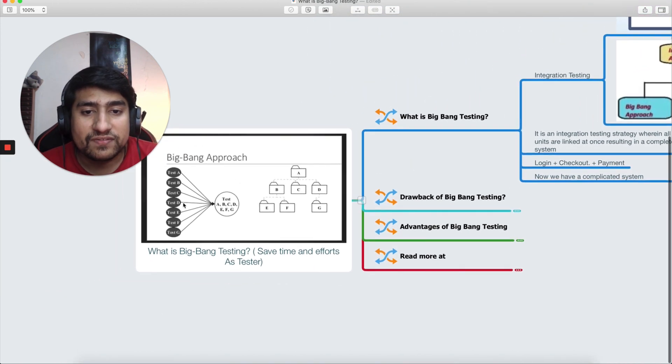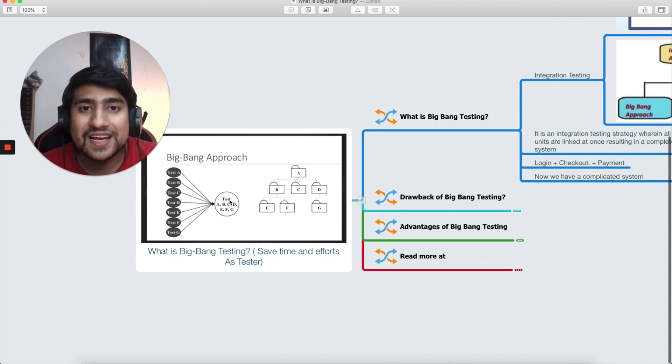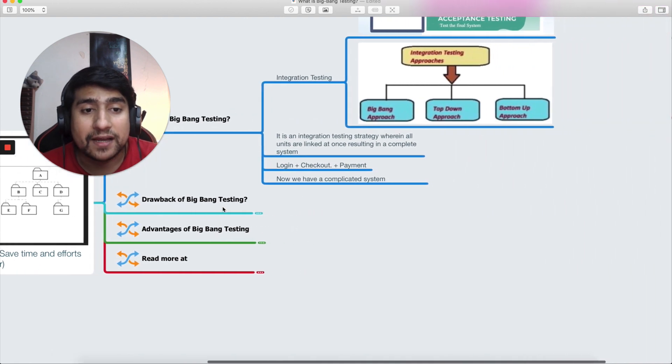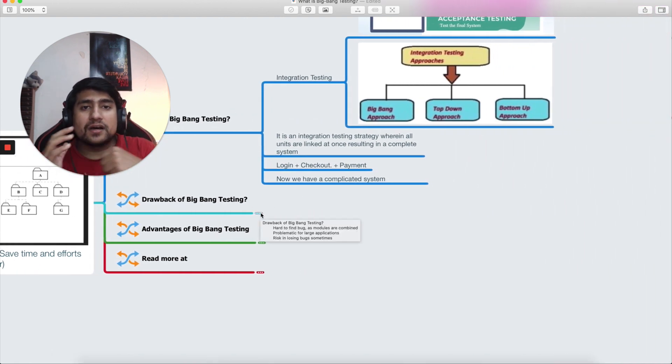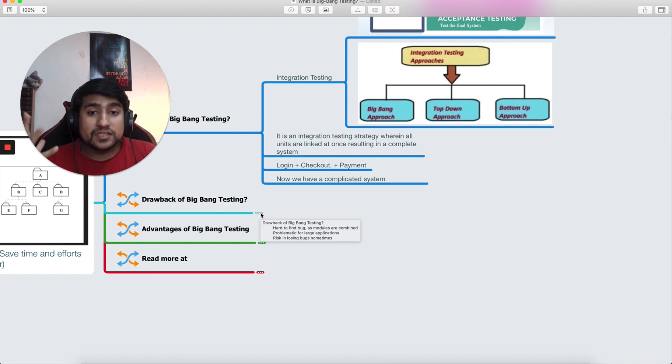So if you see this example, we have modules A, B, C, D, E, F, G, H. We are testing them as a combined system, so that's what it's a big bang. We are creating a bang now because we have a whole system ready.